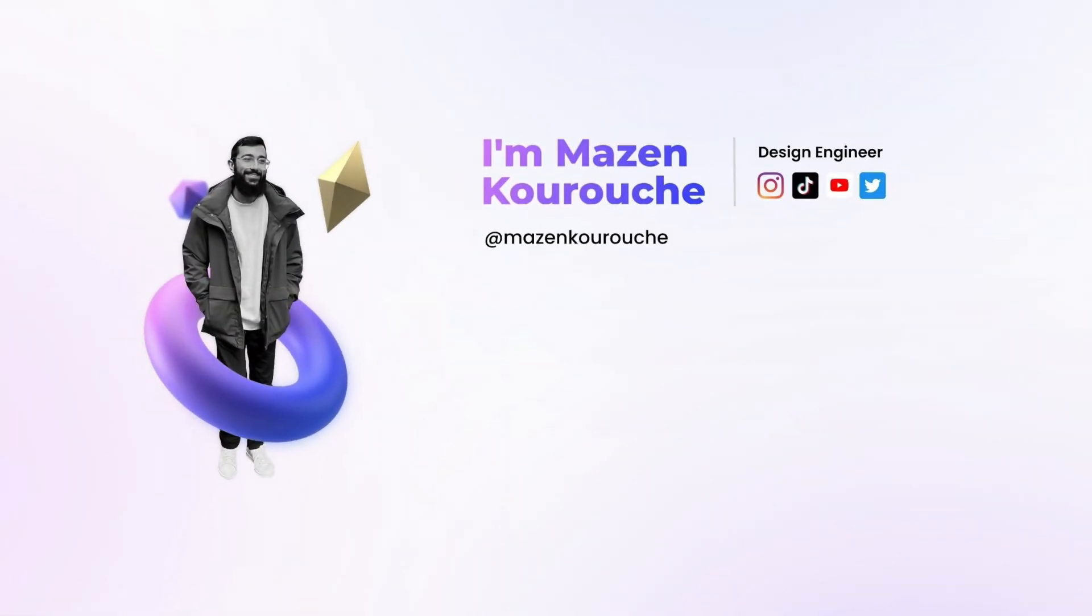I think what will really set you apart with keyframe animations is how much you play around with the animations and try to get them nice and smooth and as realistic as possible. I hope you enjoyed this video. If you have any other requests, feel free to leave them in the comment section below, and I will catch you in the next one.